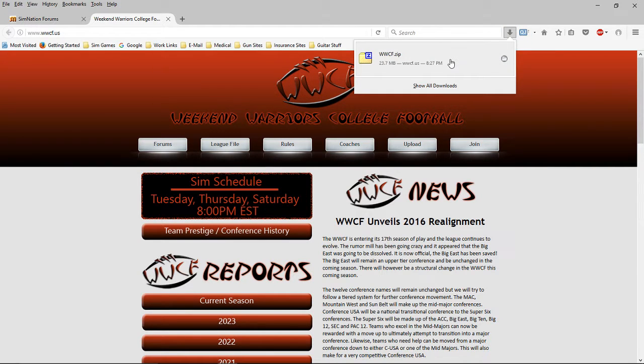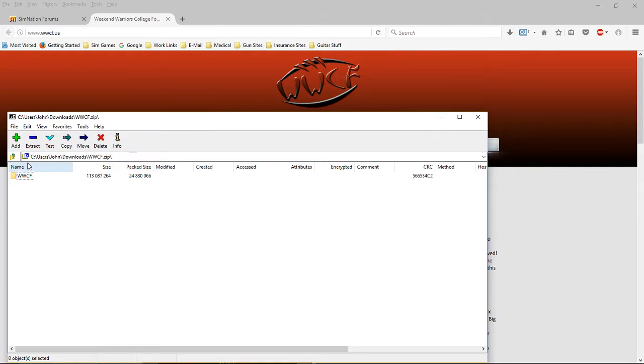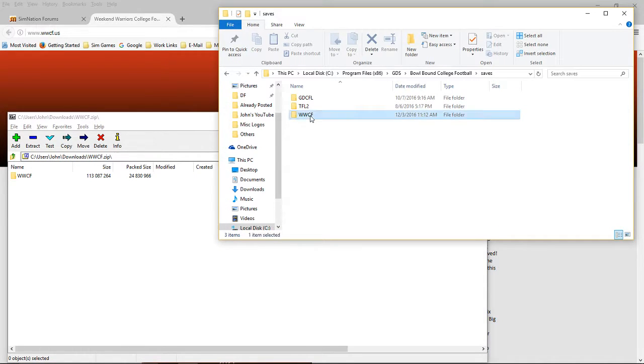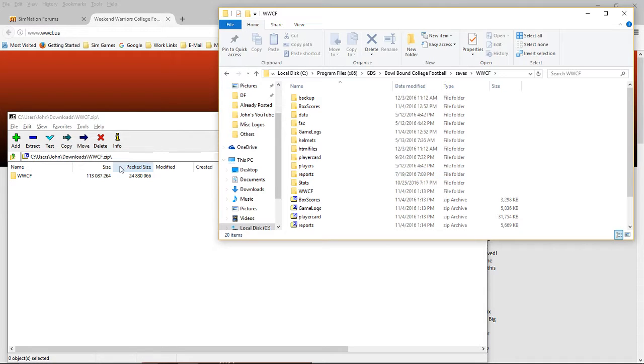You have to have a Zip program. When you unzip that, you're going to unzip that into this folder.